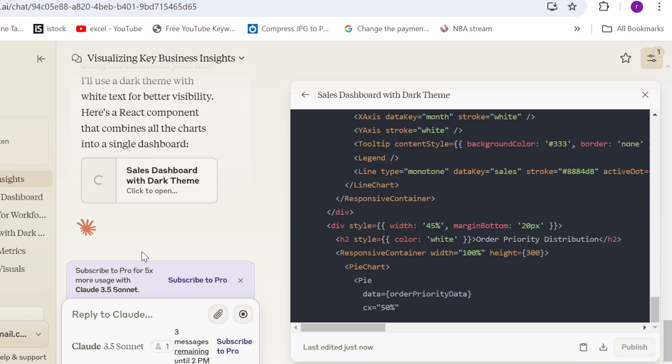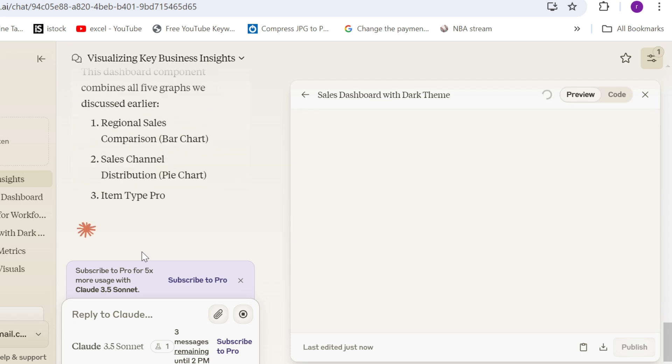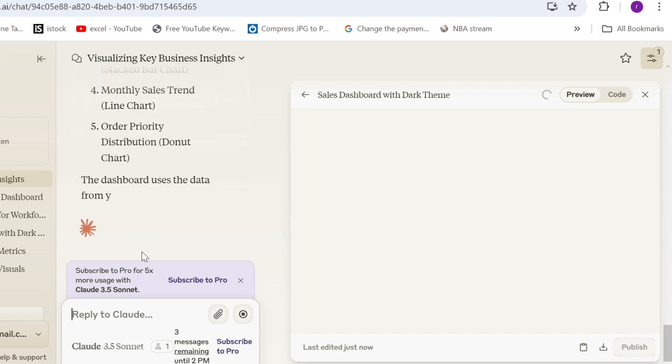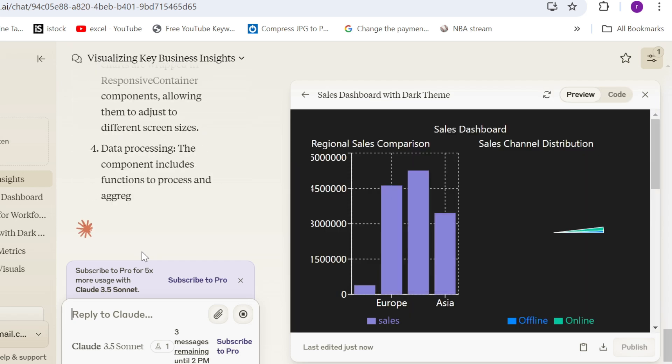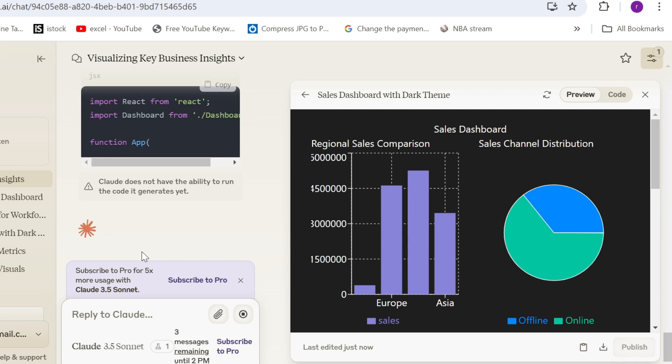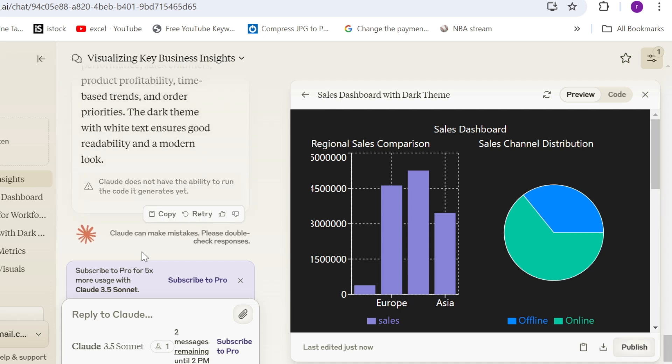Because if you have an IT team, you can take this code, give it to them. It has the CSS. It has the HTML. They can connect this code to the data source.